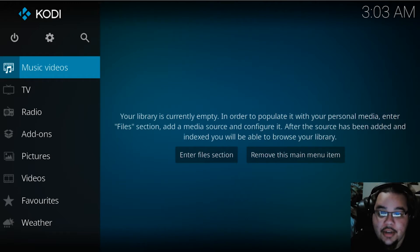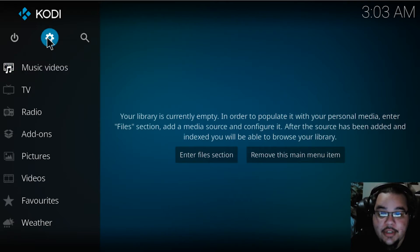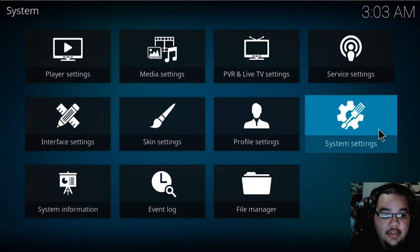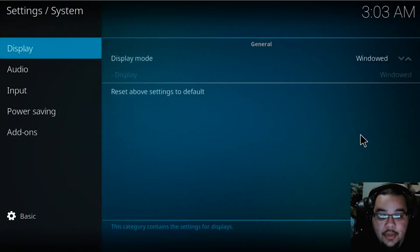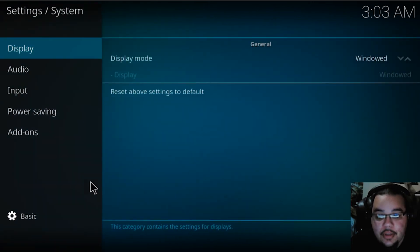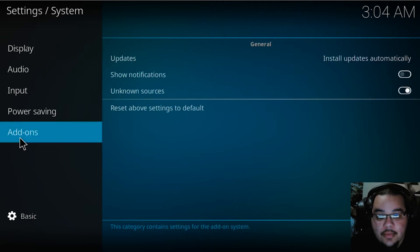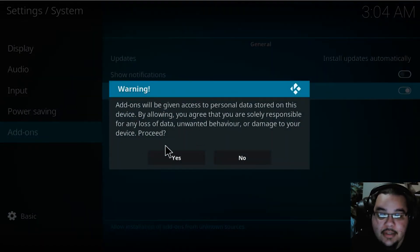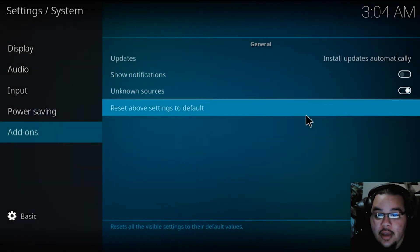First, go into your Settings, then go to System Settings. Under Add-ons, right here at Unknown Sources, you want to click that on. It's going to give you a warning, but just go ahead and say Yes.